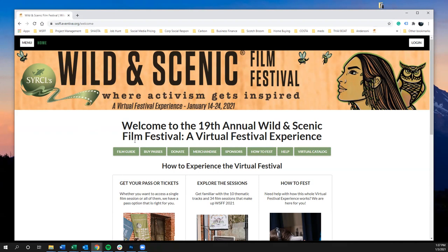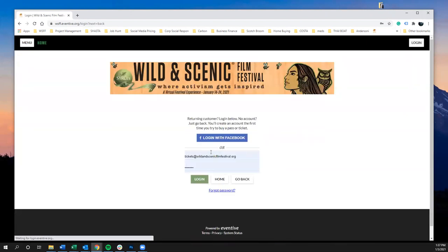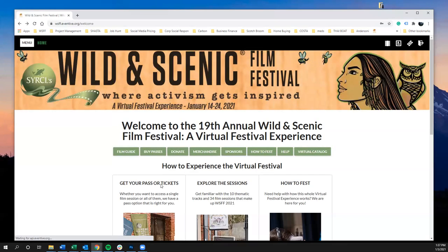We've already gone over how to buy passes in another video, so we're going to assume you've already got a pass assigned to your account. If you haven't logged in, go ahead and log in by clicking the log in button in the upper right-hand corner and then click log in.